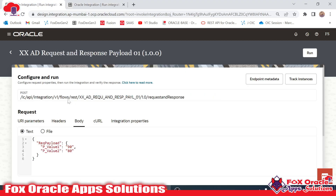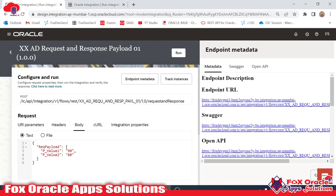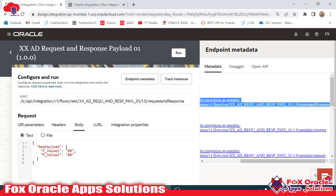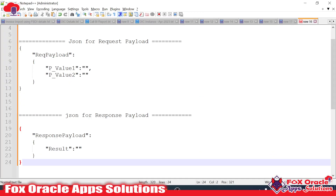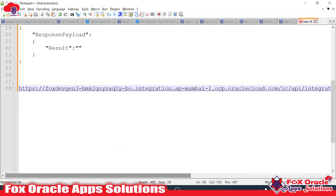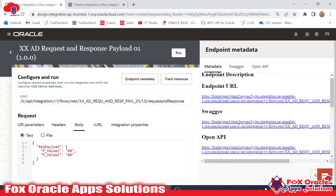Now suppose I want to get the details related to the API. Here you can see we have 'Endpoint Metadata.' Once you click on 'Endpoint Metadata,' you can get all the details related to the integration. You can see this is the endpoint URL — the complete URL for our integration. Suppose I want to run this integration from any third-party application. I will ask the third-party system to use this REST API integration URL to trigger the integration from any other system.